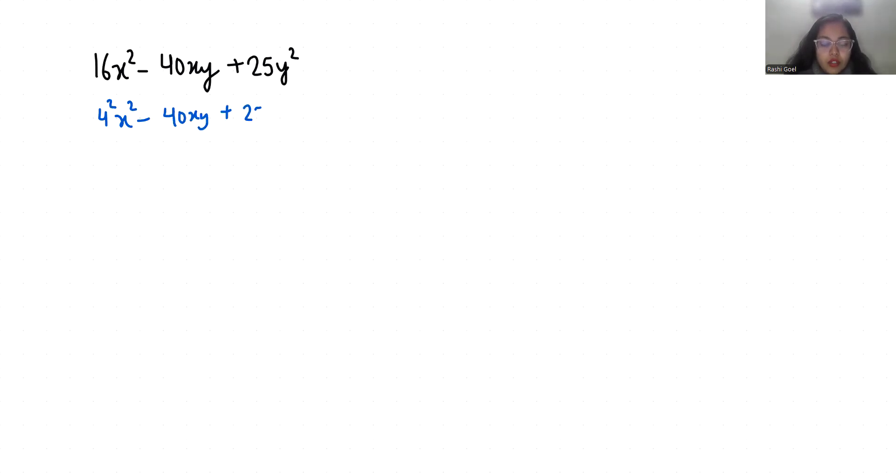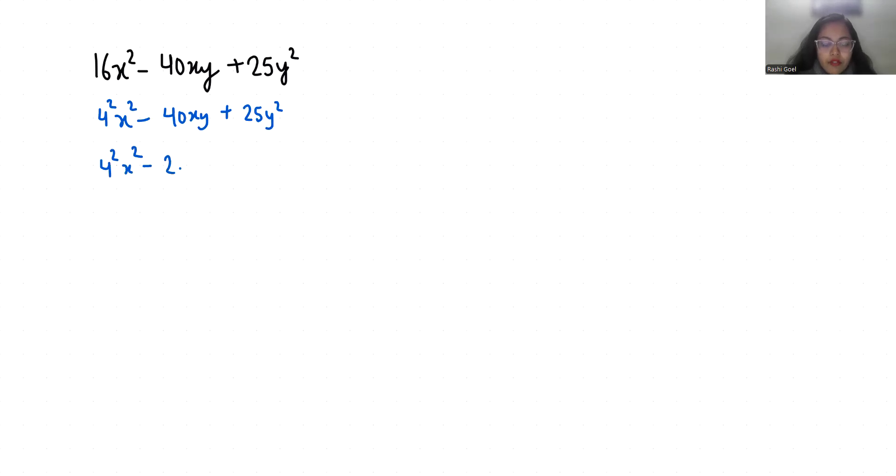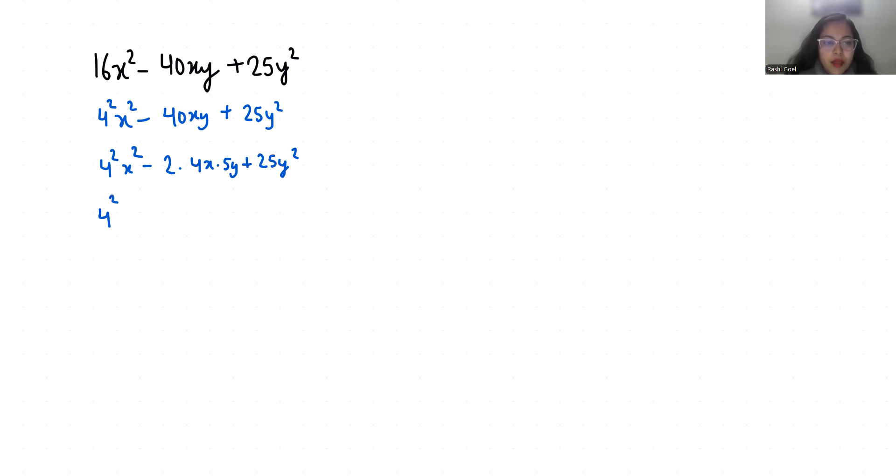Now this 40 I can write it as 2 times 4x times 5y plus 25y square. Now 4 square x square minus 2 times 4x times 5y plus 25 I can write it as 5 square y square.